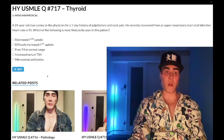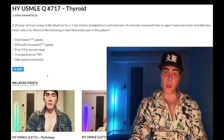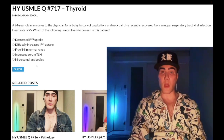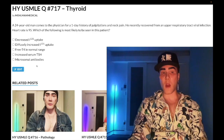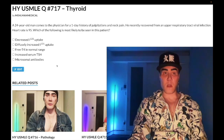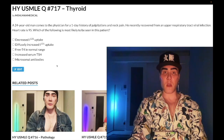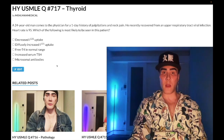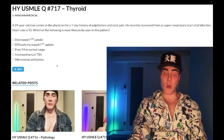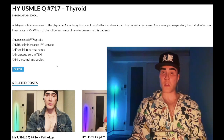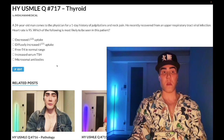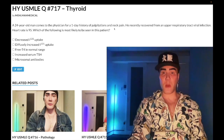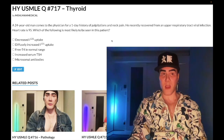Choice E: anti-microsomal antibodies, also known as anti-thyroid peroxidase antibodies — wrong answer. This refers to Hashimoto's thyroiditis. You can also see anti-thyroglobulin antibodies. We'd have decreased T3, decreased T4, increased TSH, with a lymphocytic infiltrate of the thyroid gland. Hashimoto's is also known as chronic lymphocytic thyroiditis — textbook hypothyroidism. Clearly we don't have hypothyroidism in this case.